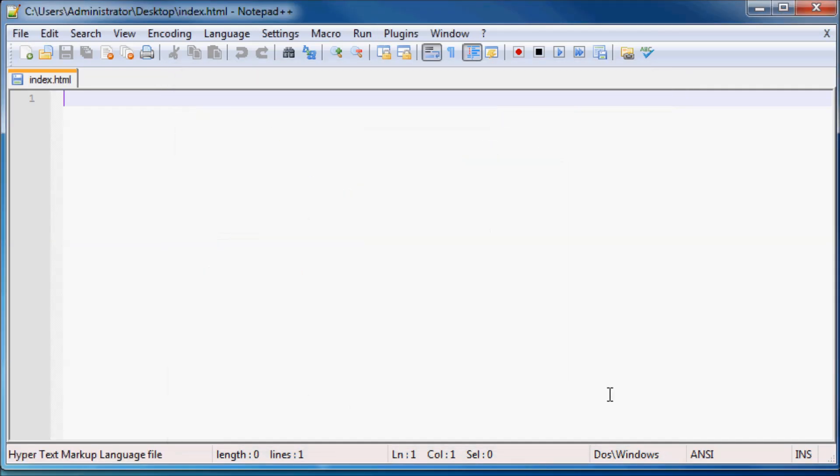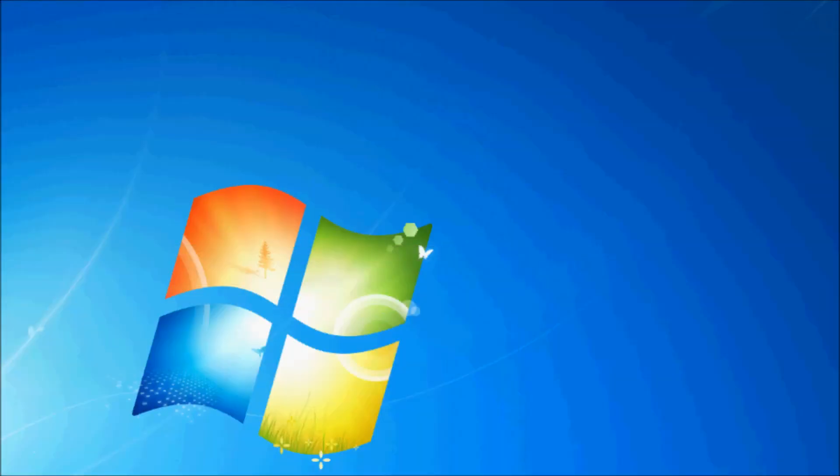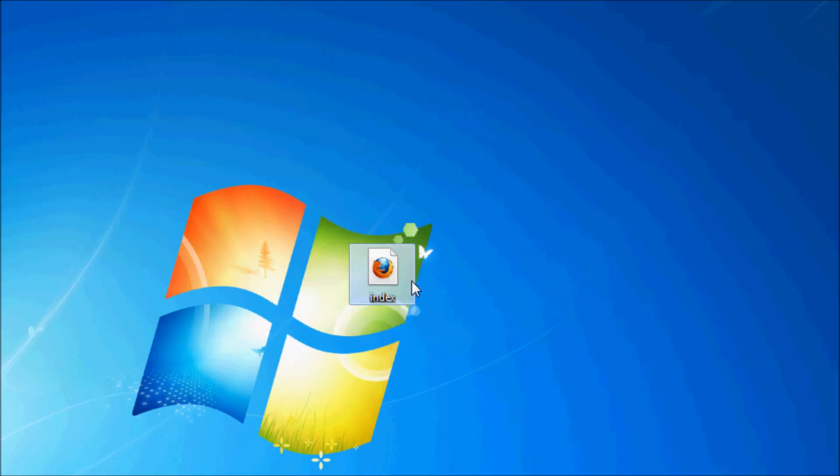So just go ahead and save that, and if I go ahead and take a look on my desktop now I've got this little file here which is my index file, and as you can see my computer knows that it's a website because it's now going to use Firefox to open it.